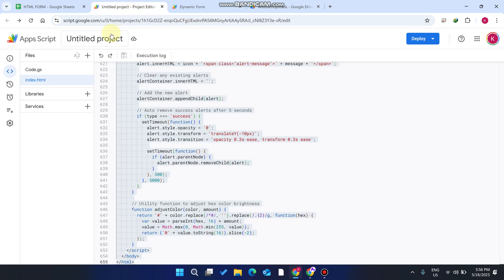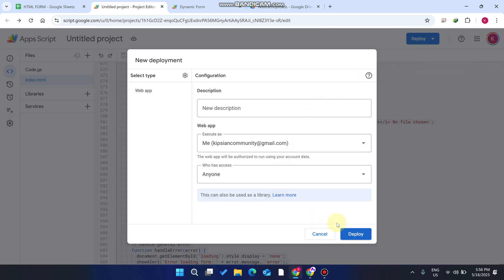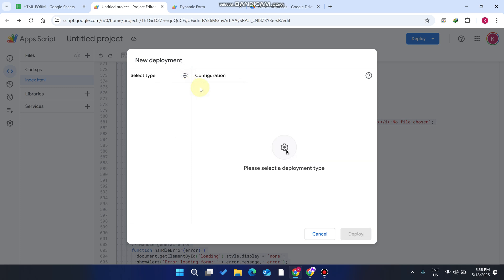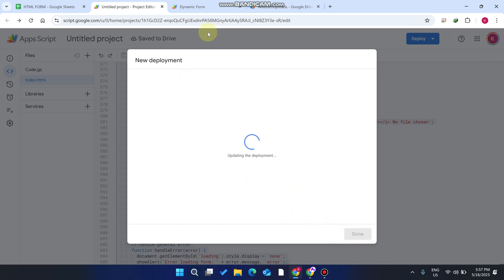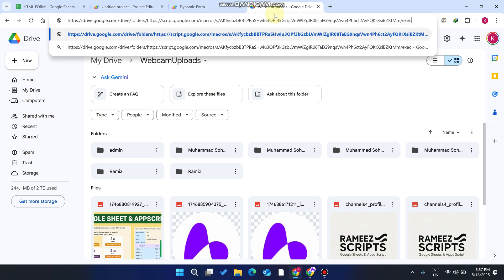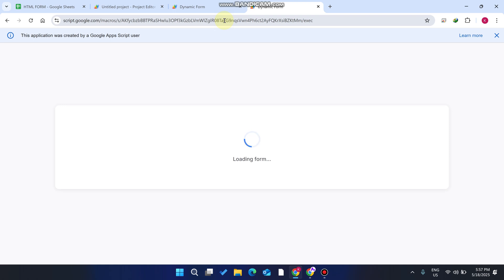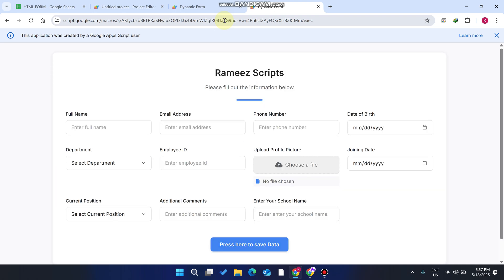Go to your code editor and click on 'Deploy', then 'New Deployment'. Click on 'Web App' and click 'Deploy'. You will get a Google Sheets web app URL which you can use as your web URL. Paste it in your browser and press Enter — your form is successfully loaded and supports unlimited entries, unlimited drop-downs, and unlimited file uploads.